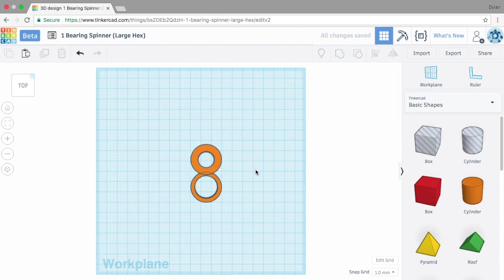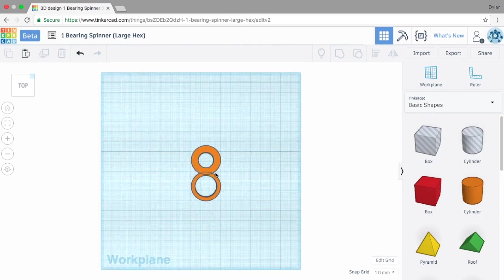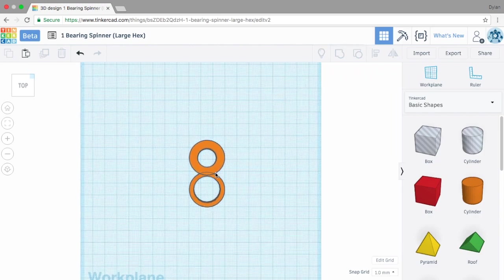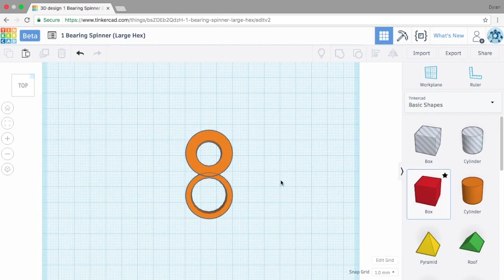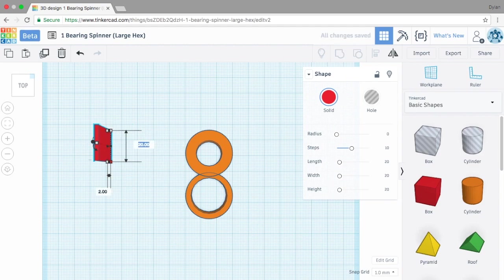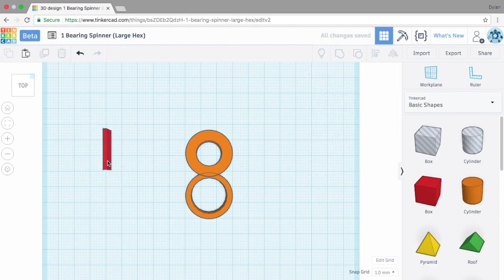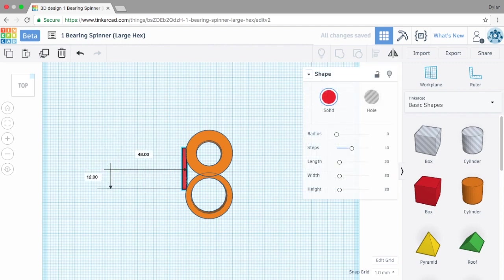So now we have the making of our fidget spinner. The next thing we want to do is drag a box over here. I want to make it 2 by 25. We can adjust that as we go and again it must be 7 millimeters tall. I want to drag this over to about the middle of the top and drag that down to the middle.